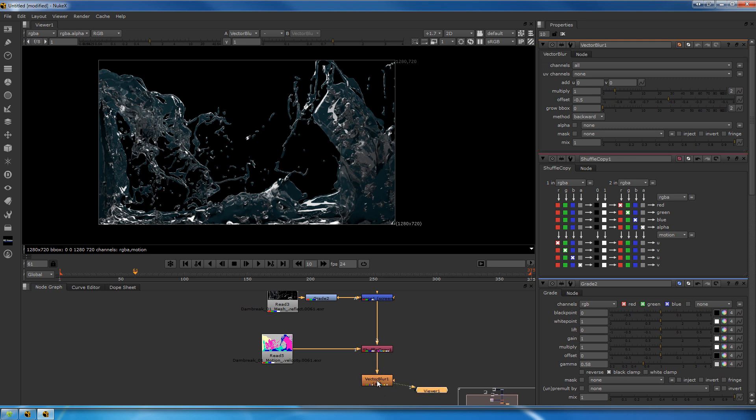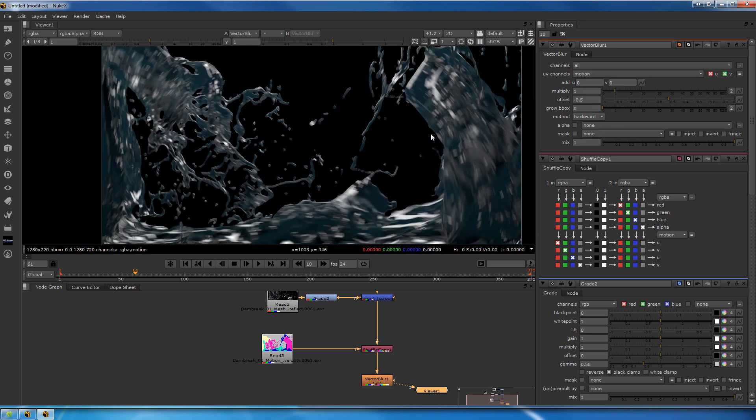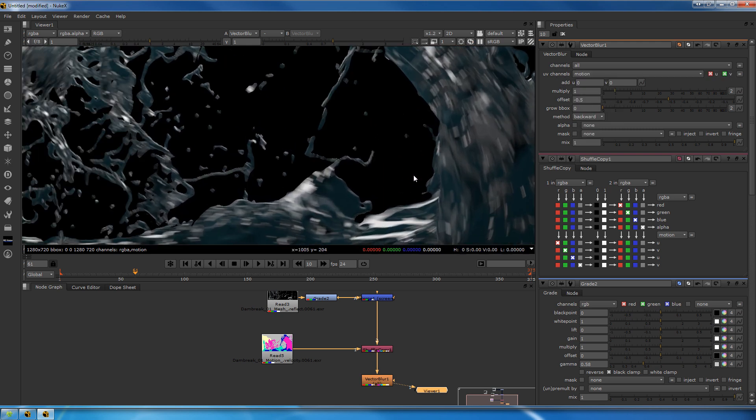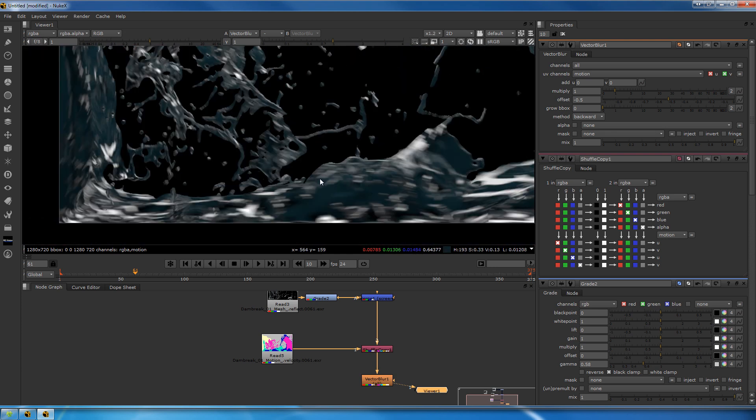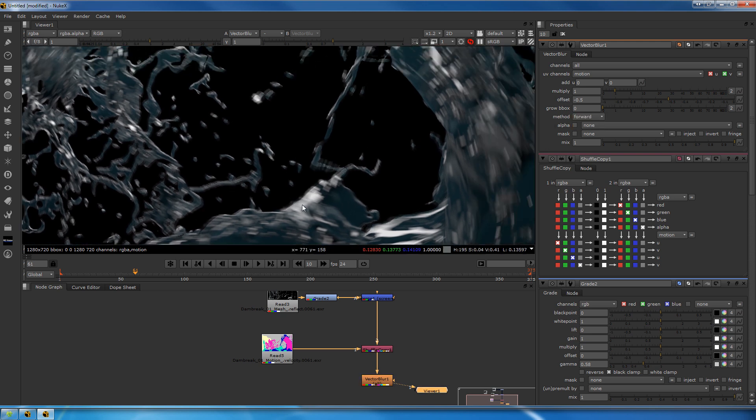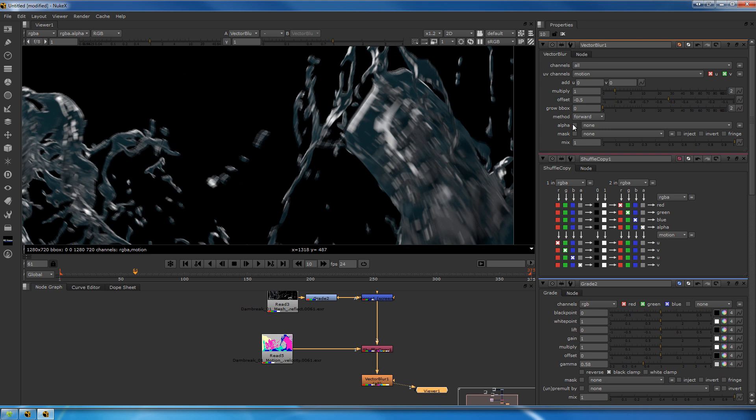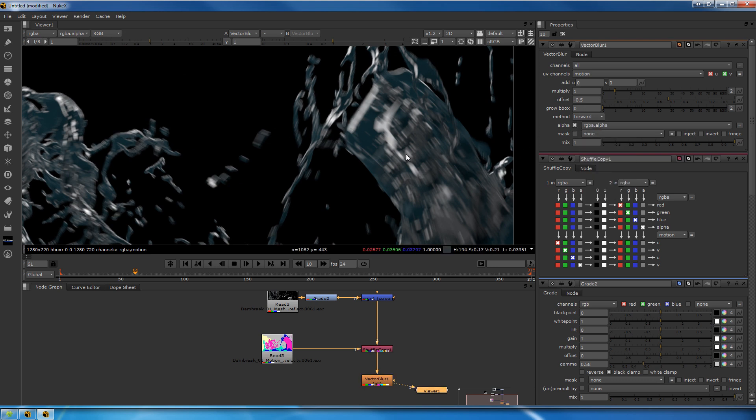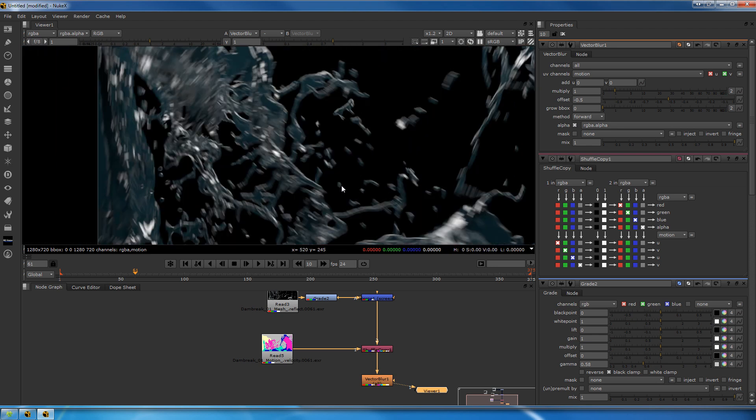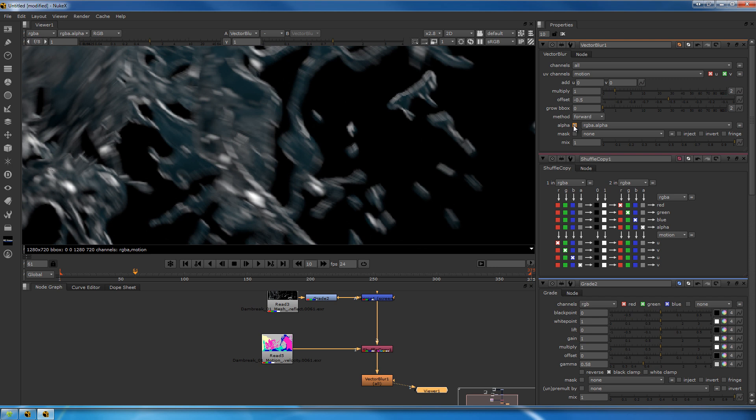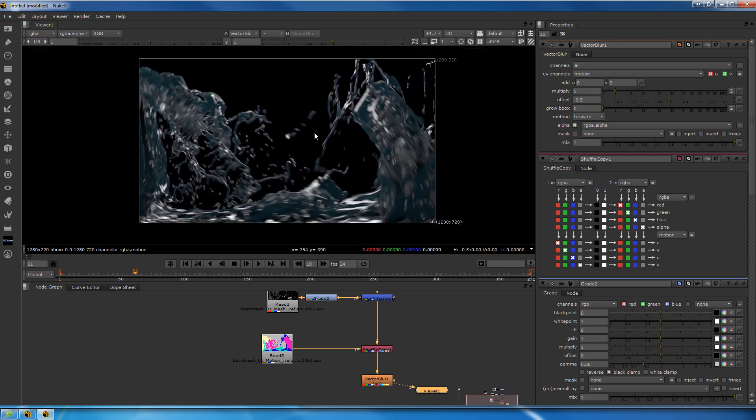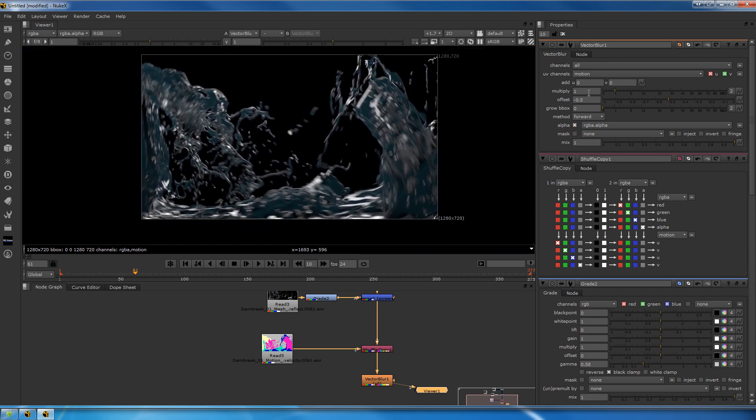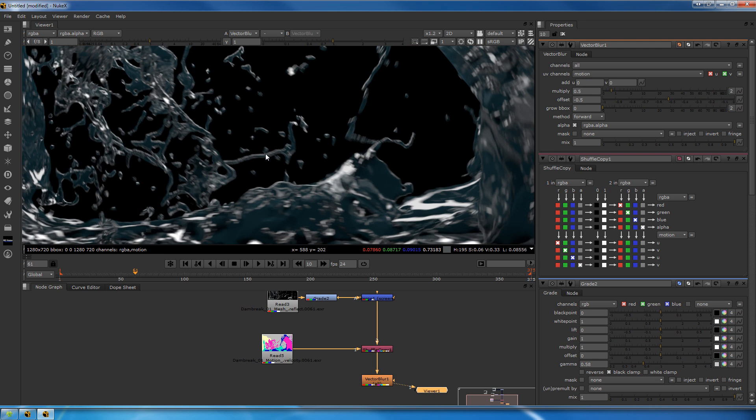Let's add a vector blur. Tell it to use for UV channels, use motion. Set the method to forward, then it's good. Define alpha RGB, RGB alpha. Now it looks good and smooth. Let's multiply it by 0.5 so we get a less extreme effect.